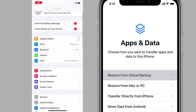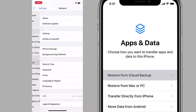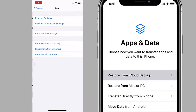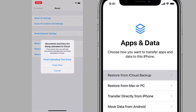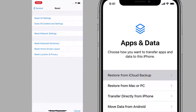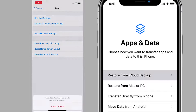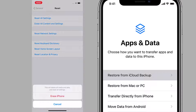Restoring deleted data from iCloud backup is another common way. Through this method, you can also get back deleted videos, but you must always keep in mind that it will replace the current data on your iPhone.